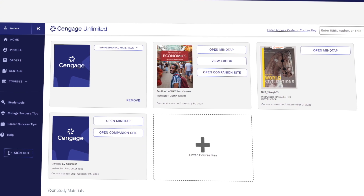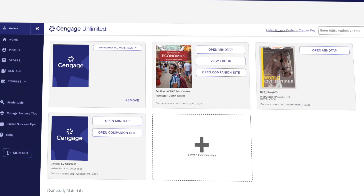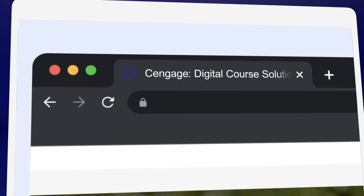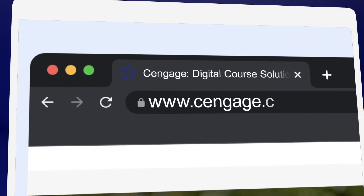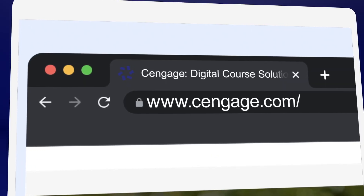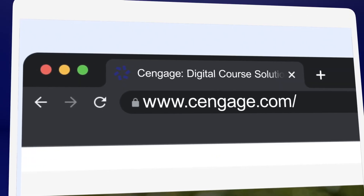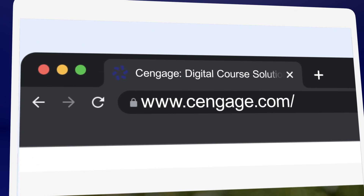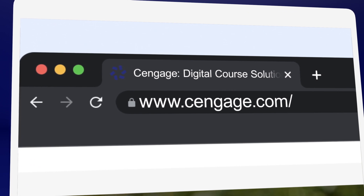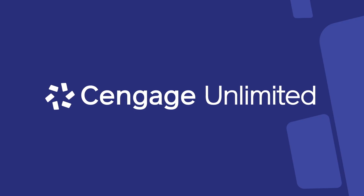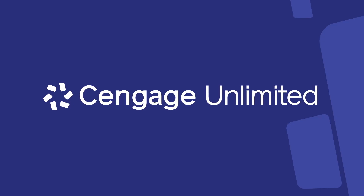Don't worry — you won't lose the work you've already done. If you're looking to save money, Cengage.com is where you'll find the most affordable prices for Cengage products. And be sure to check if you can save with Cengage Unlimited.